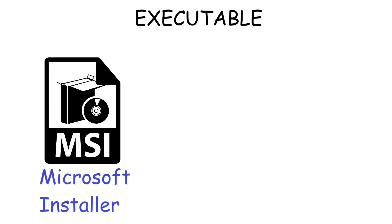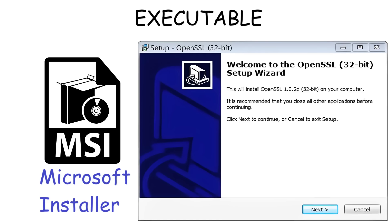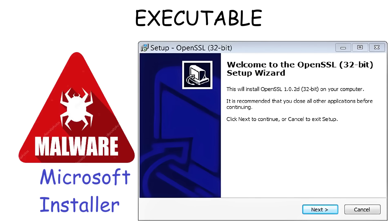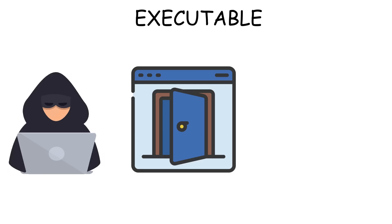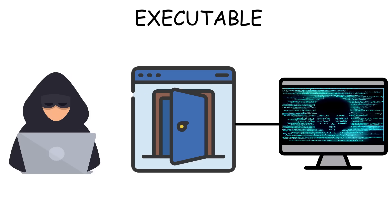And then there's MSI, which stands for Microsoft Installer. It's another format used to install programs, drivers, and updates on Windows. But just like EXE files, MSI files can also carry malware, such as installing backdoors that let hackers secretly access your device and bypass security entirely.